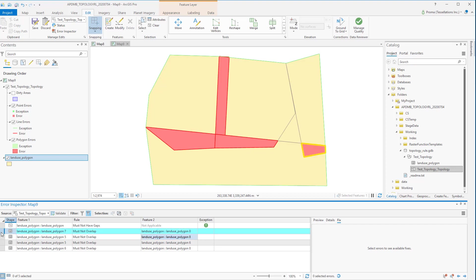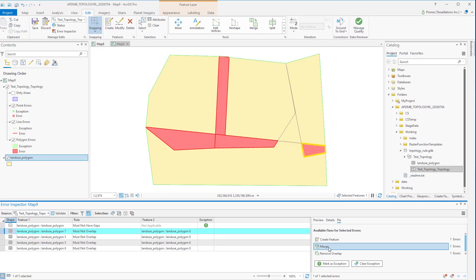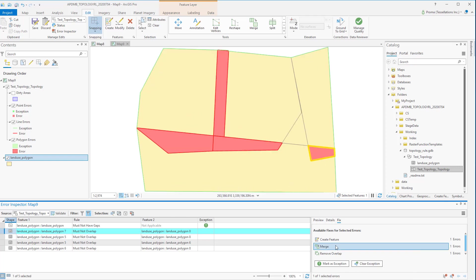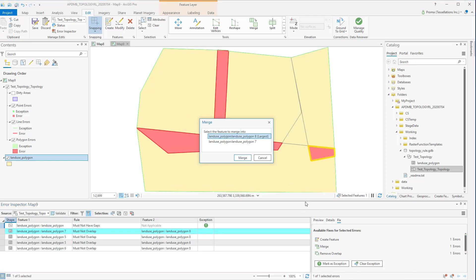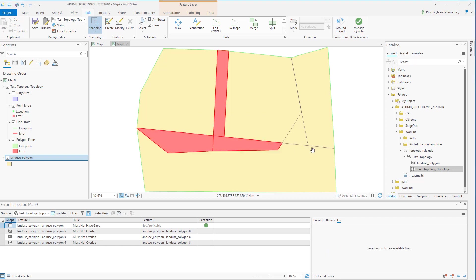Now we will try a Must Not Overlap error. We have an overlap right here and I am going to use the Merge option. So this overlapping area will be merged with one of these polygons. You can select which one. I will go with polygon 8. As you can see the overlapping area has been removed.